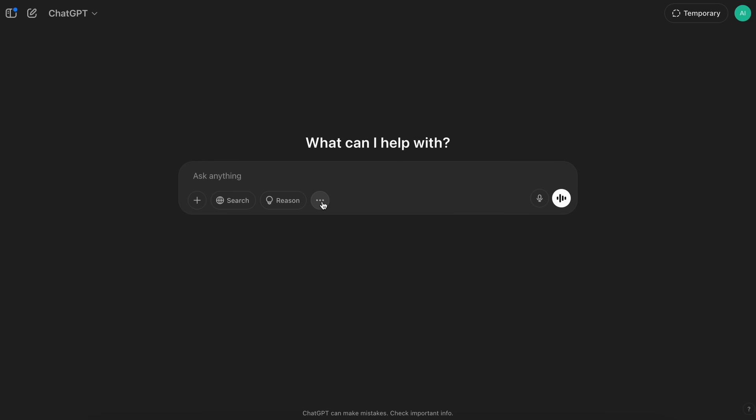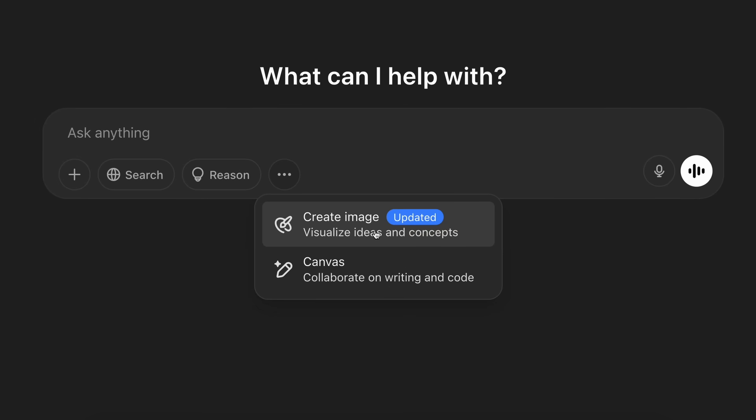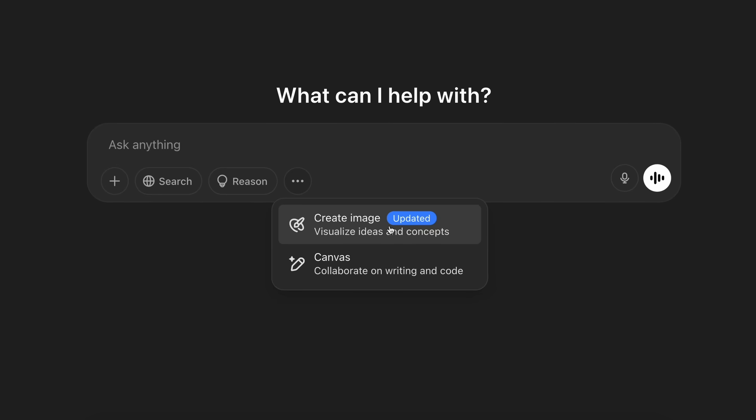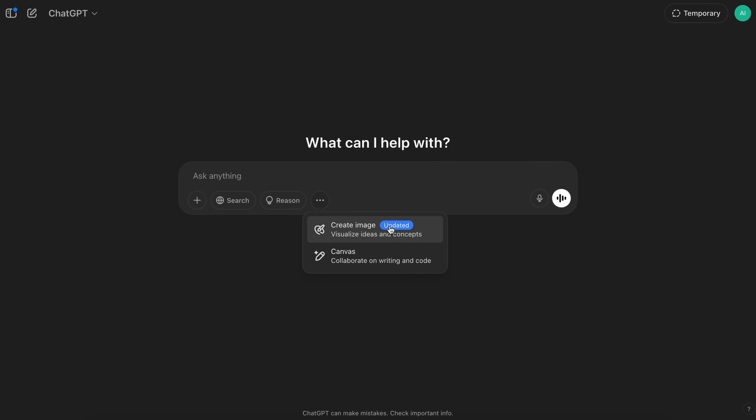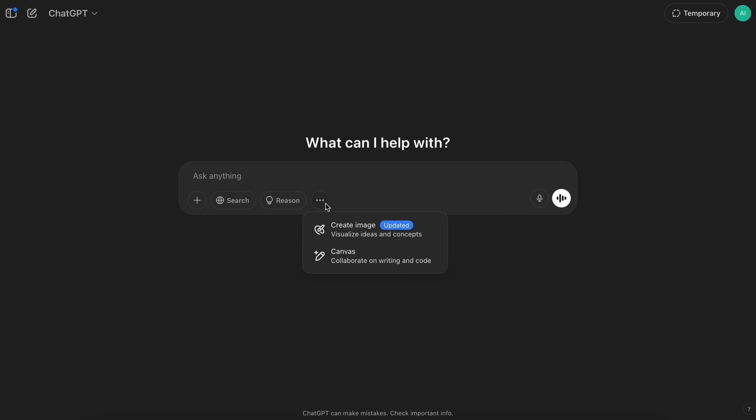Now, their new GPT-4O image generation is free with some limits on ChatGPT, and it is currently under heavy usage, and sometimes it may show you a waiting period after which you can generate the image. Anyway, so, if we talk about what we can make it do,